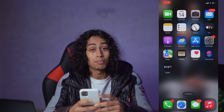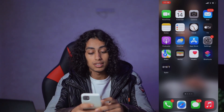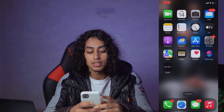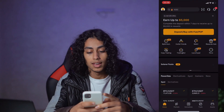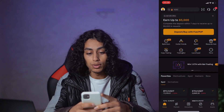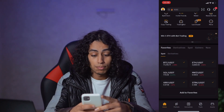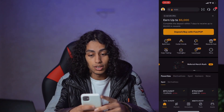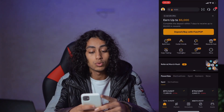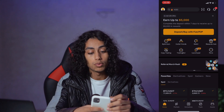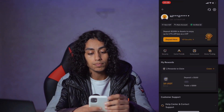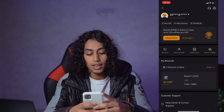I'm going to open the Bybit app. As you can see, that's the app, and what we need to do is to go to our profile.